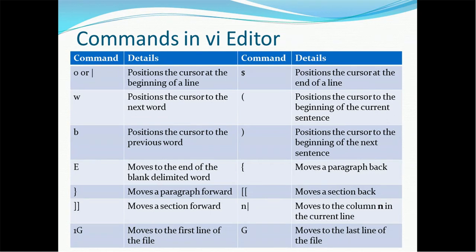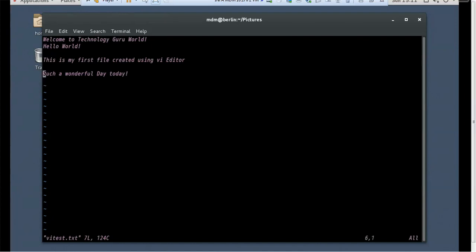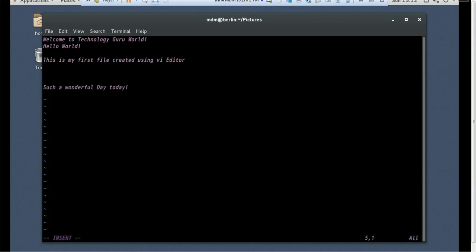Now for more cursor movement options. The pipe character '|' positions the cursor at the beginning of the line — but you have to be in command mode. At the bottom, if you don't see 'INSERT', you are in command mode. Using Shift+| moves to the start of the line. The letter 'o' in command mode opens a new line below and puts you in insert mode.